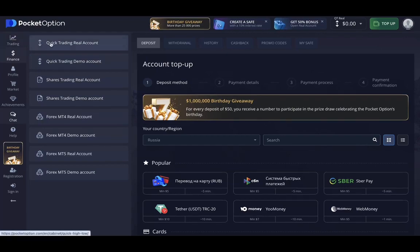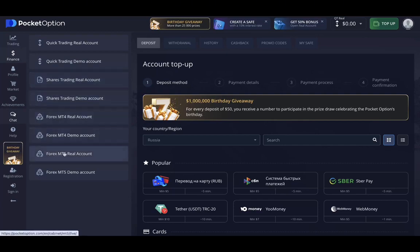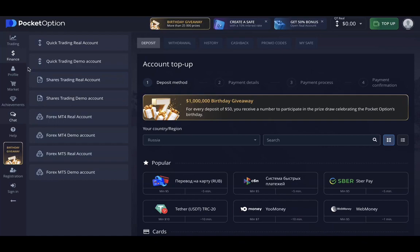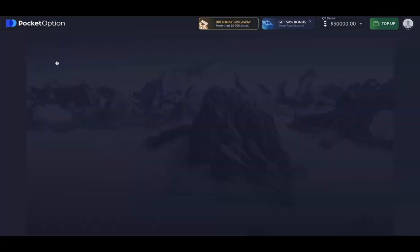Navigating back to the trading account, there are multiple trading accounts available: quick trading real account, quick trading demo account, shares trading, forex MT4, or forex MT5. We're going to review the binary options platform, which is the quick trading demo account, so we'll go there.